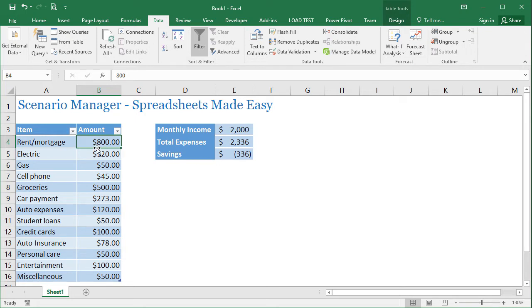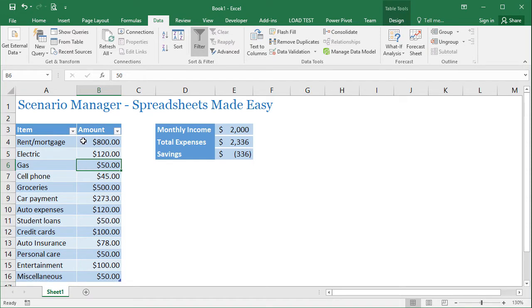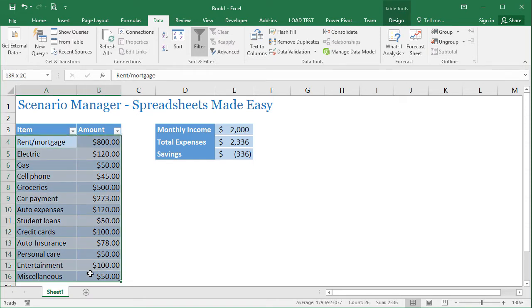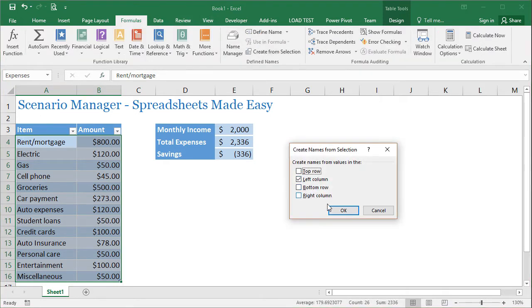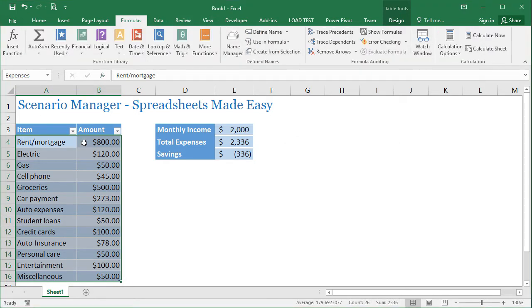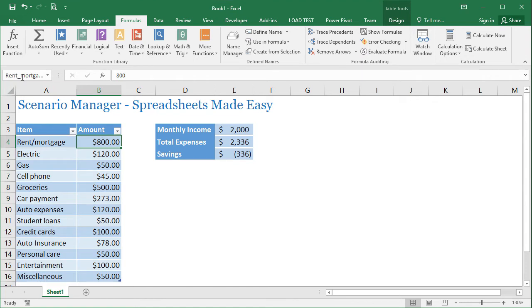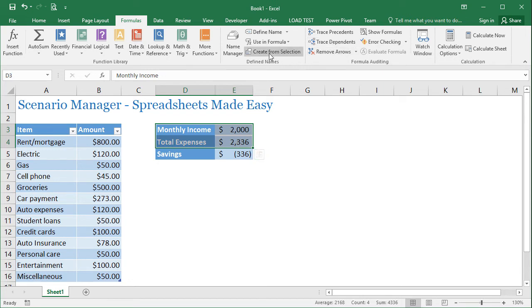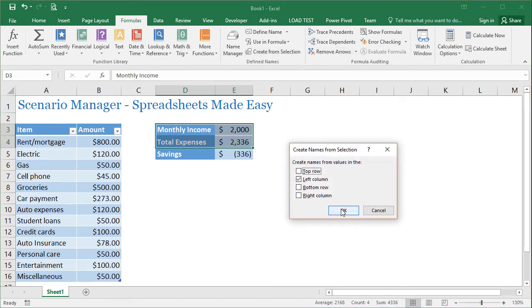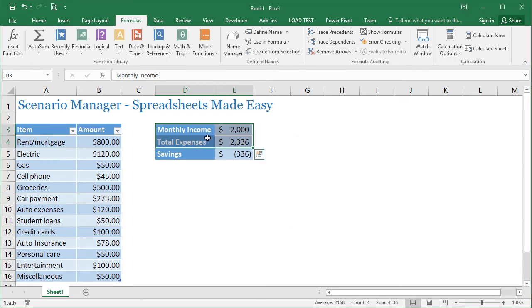So before I begin, I'm going to go ahead and set all these different expenses to a named range. I'm going to do that with a little trick that I showed in a previous video. I'll link to the end of this at the end of this video. But basically, I'm just going to create a bunch of named ranges. And you see here now I have rent, mortgage, electric, and so on. I'm going to do the same thing with monthly income and total expenses here. Create from selection. Okay, great.